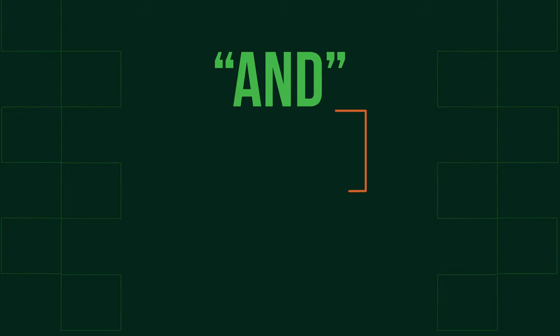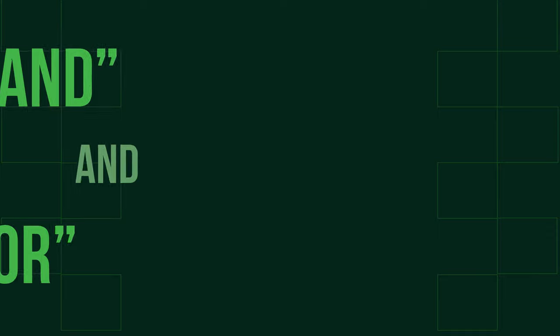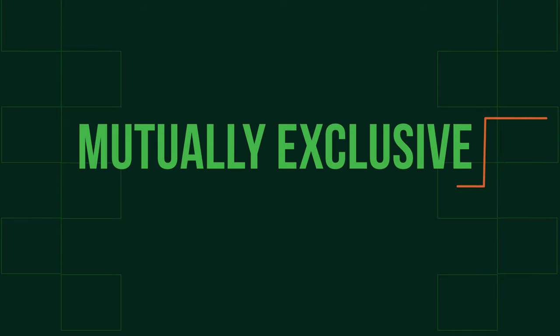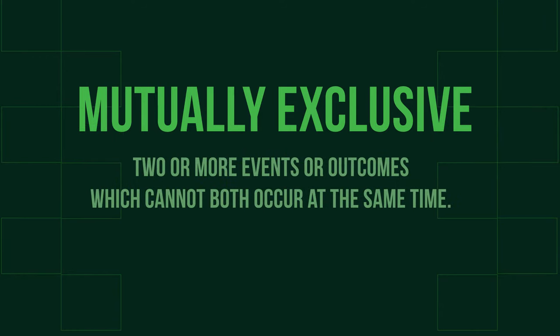In this video, we're going to look at the AND and OR rules of probability and what the term mutually exclusive means. Firstly, do you know what mutually exclusive means? We use this term when we talk about two or more events or outcomes which cannot both occur at the same time.